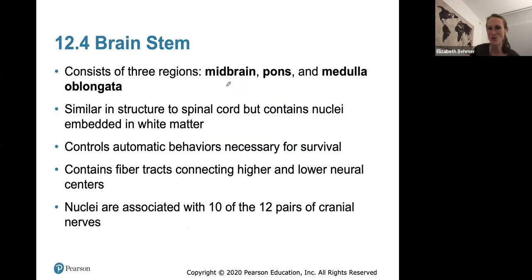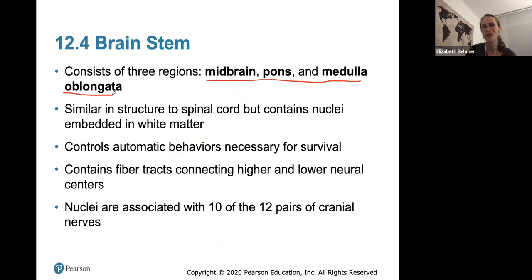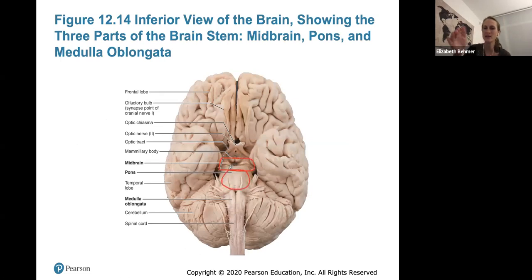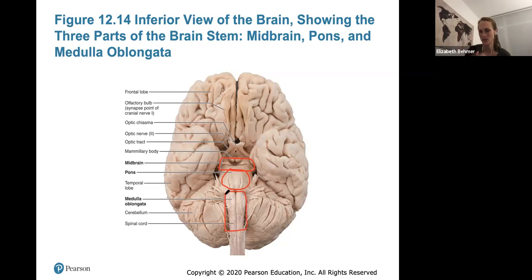The brainstem connects the spinal cord to the brain itself and has three parts you need to know: the midbrain, the pons, and the medulla oblongata. The midbrain is the most superior, the pons appears as a raised bump anteriorly, and the medulla oblongata is the most inferior part, continuous with the spinal cord.